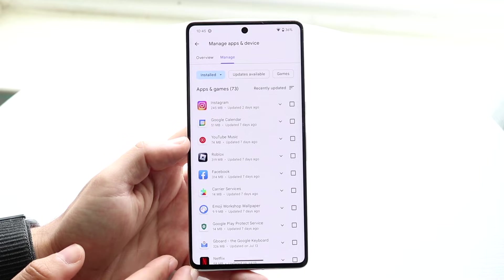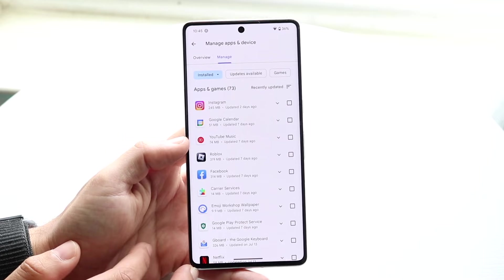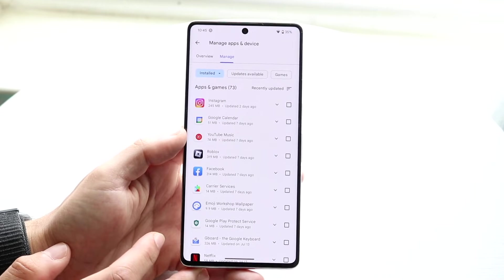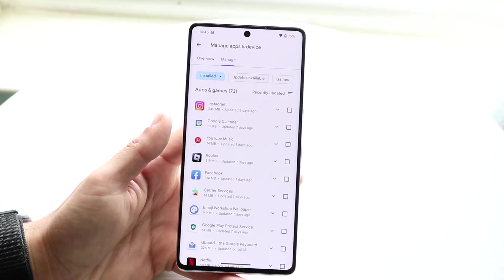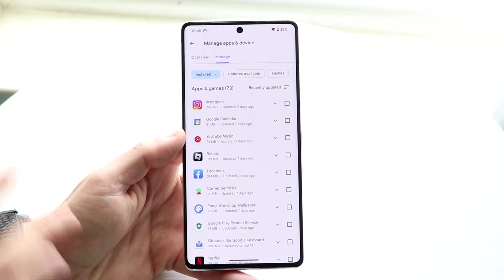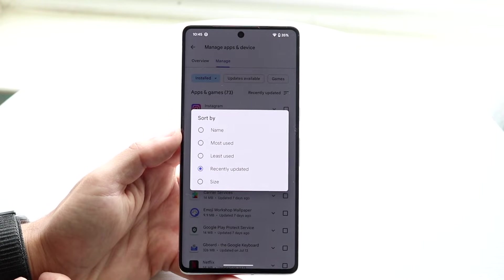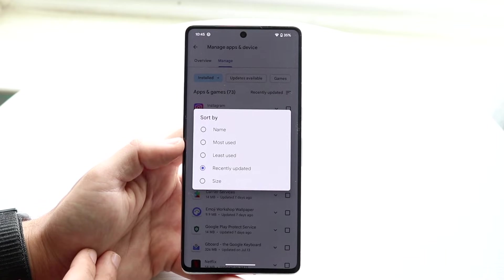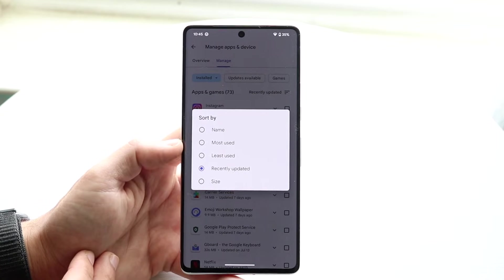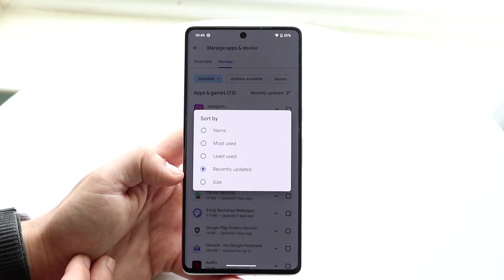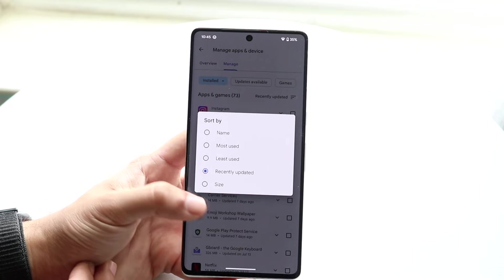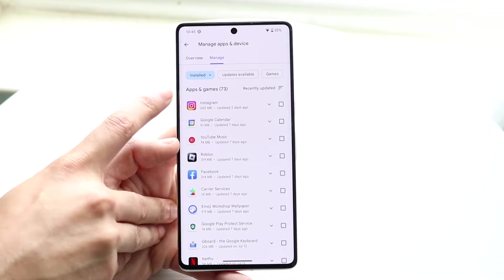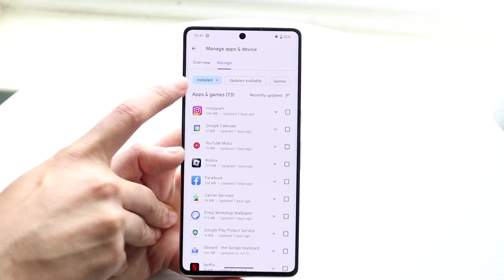Click on 'Manage.' Now, this is where things get a little tricky — we don't have an exact way of seeing which applications were just deleted, but you can see options like most used, least used, and recently updated.